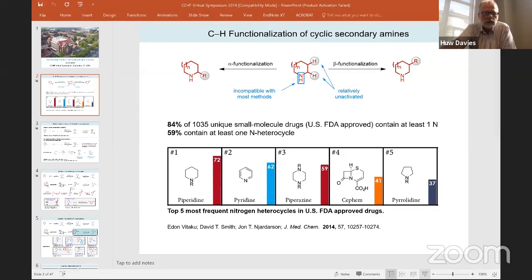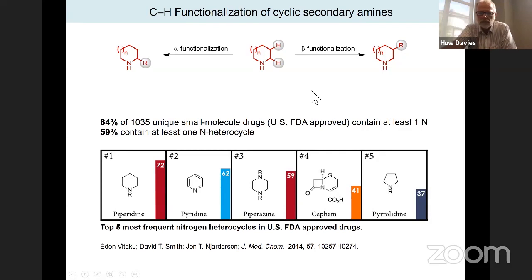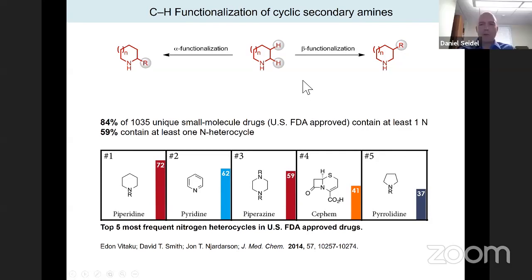Daniel Seidel from the University of Florida presents his talk on CH functionalization of cyclic secondary amines. He thanks the organizers for the invitation and the excellent opportunity to share his research with the broader community.